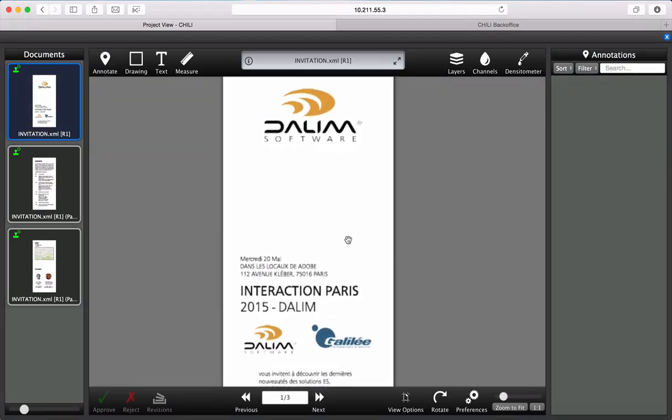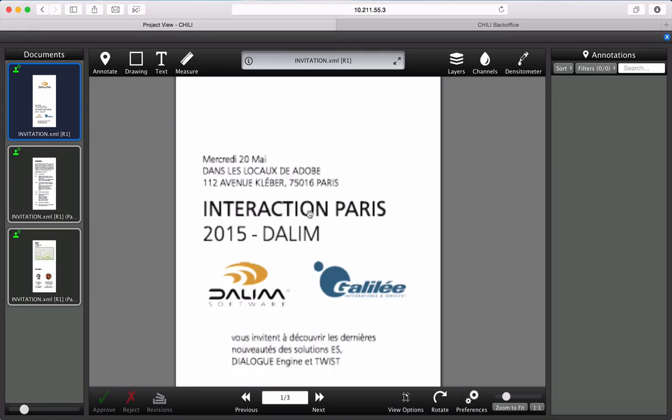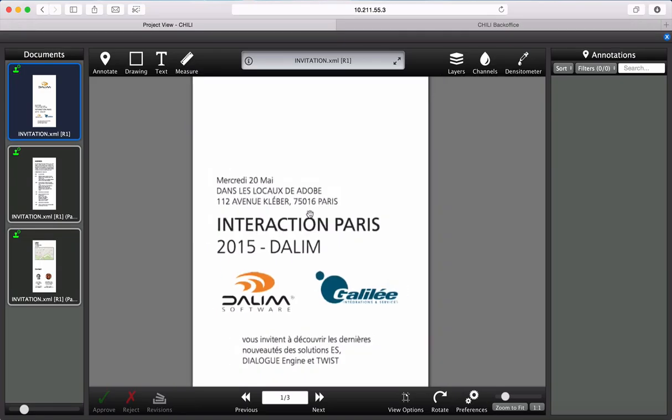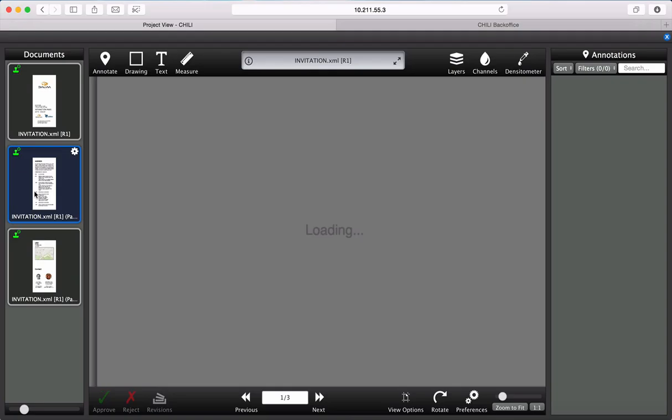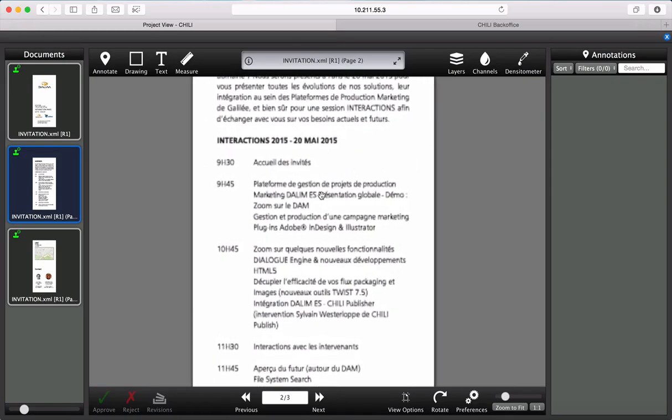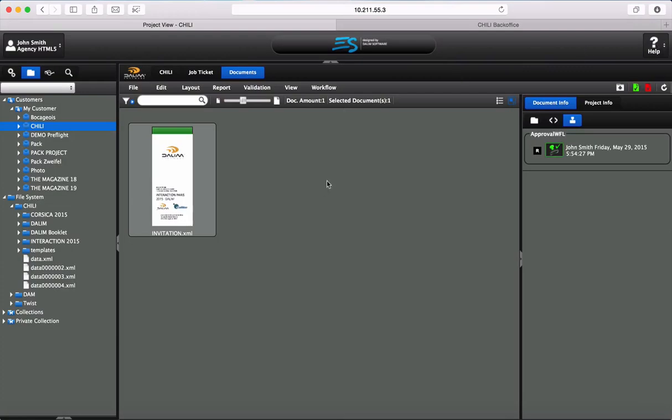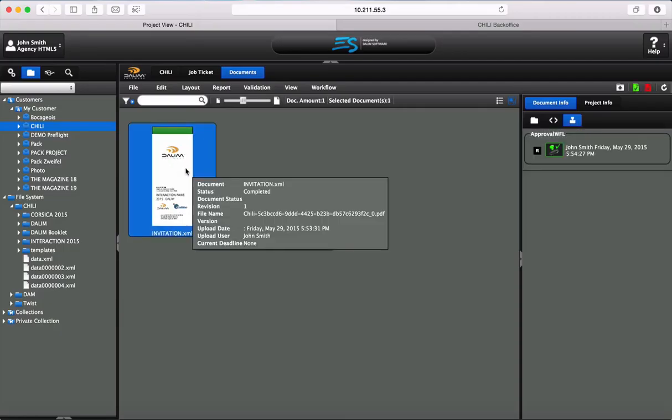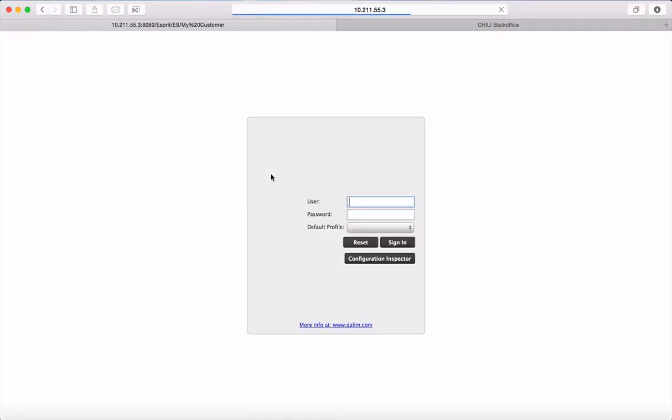You can mark up your files, you can do anything as you are accustomed to do in DALIM ES. That was the second step of this demonstration. That's all, thank you.